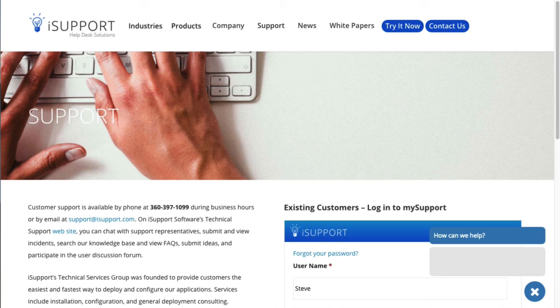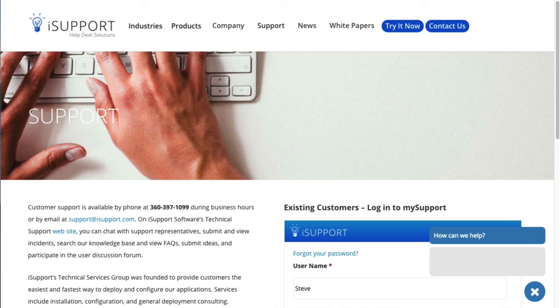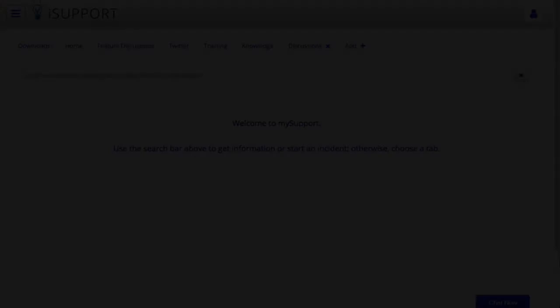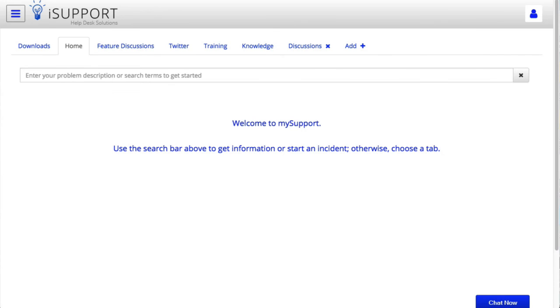Our support team is available for a more in-depth walkthrough. Contact them by email at support at iSupport.com and by phone at 360-397-1099, 6 a.m. to 5 p.m. PST Monday through Friday, and 8 a.m. to 5 p.m. PST Saturday and Sunday for critical system failures such as installation errors, inability to log in, or inability to create work items. You can also go to mysupport.isupport.com, iSupport Software's technical support website, to chat with support representatives, submit and view incidents, search the knowledge base, view facts, submit ideas, and participate in the user discussion forum.